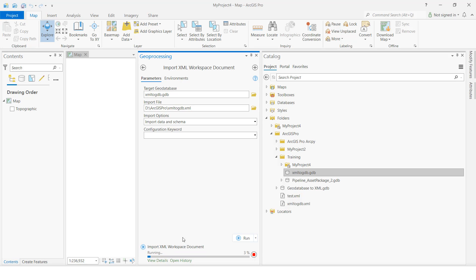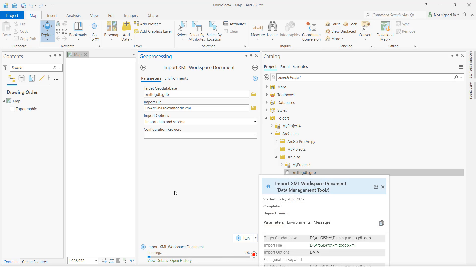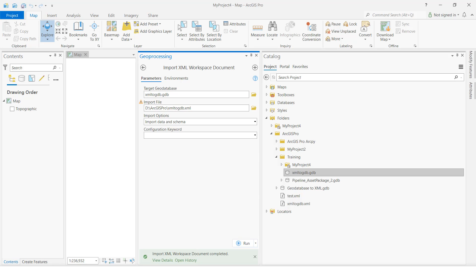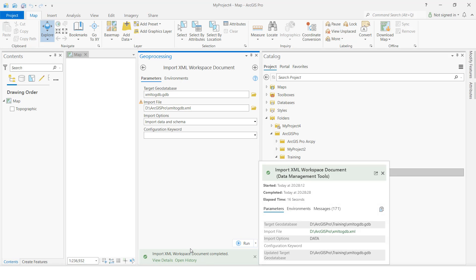Now it is processing. We'll check once it is finished. We can import with data or without schema also. See, now it is completed - green color.